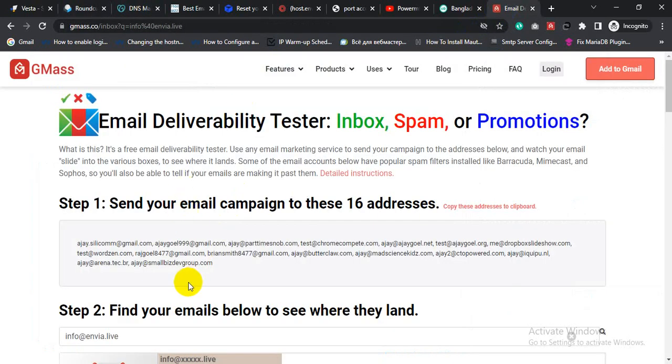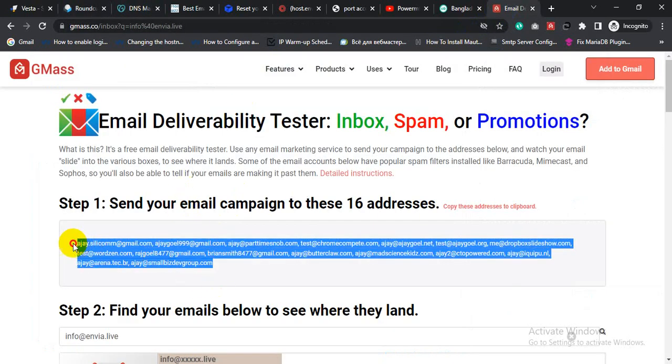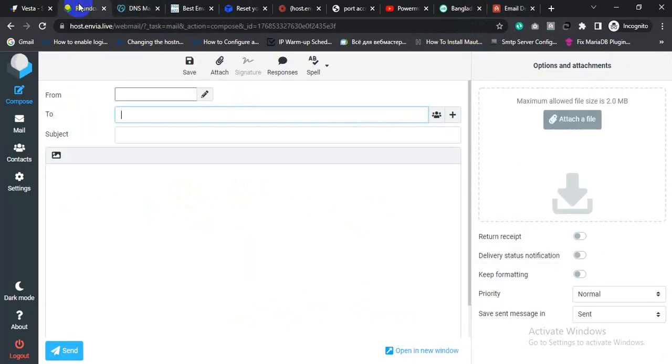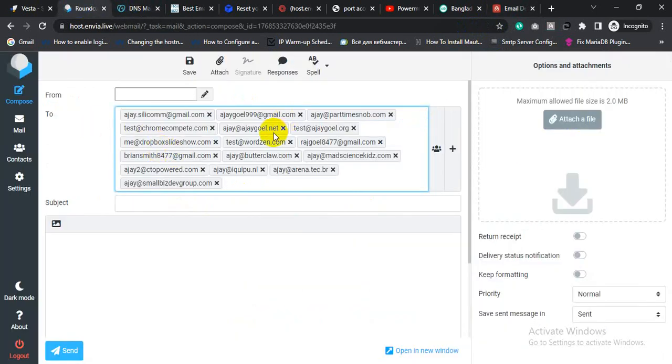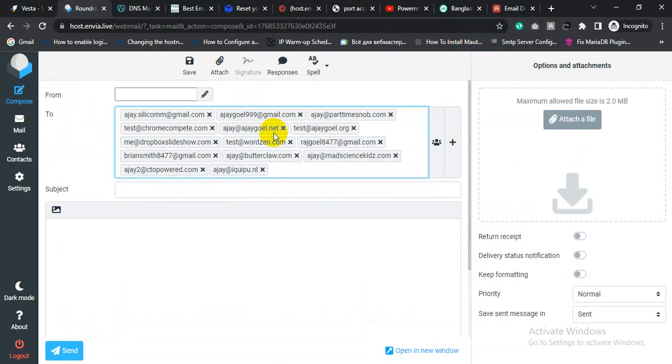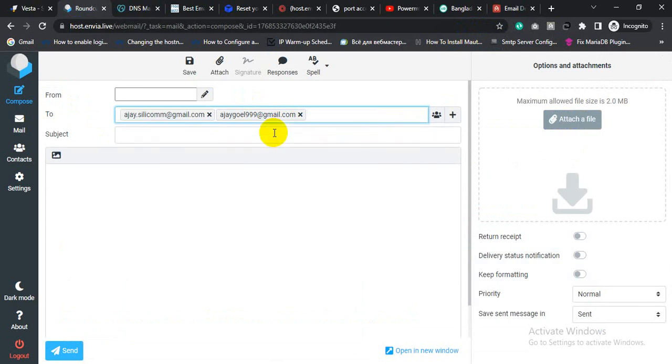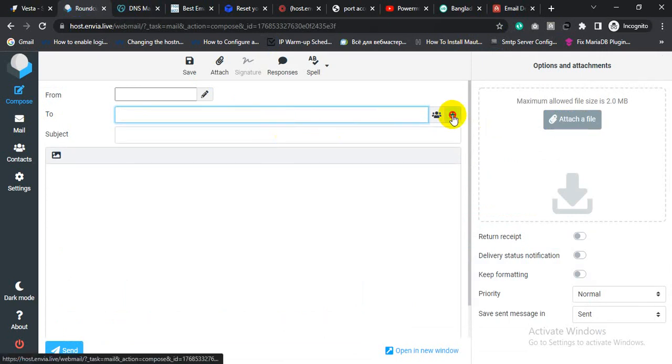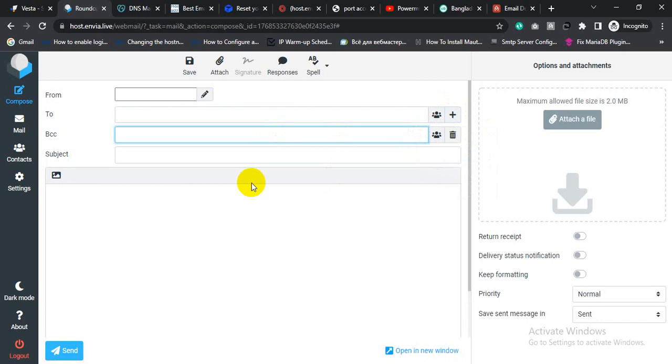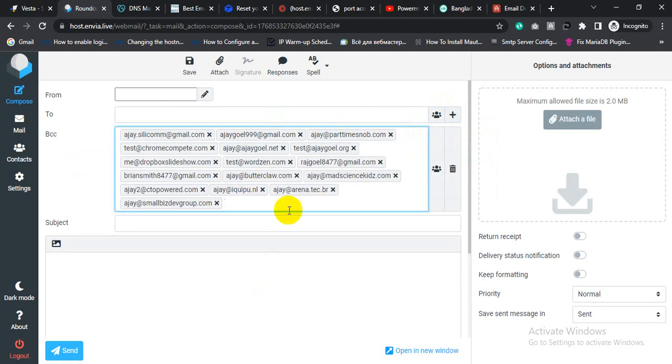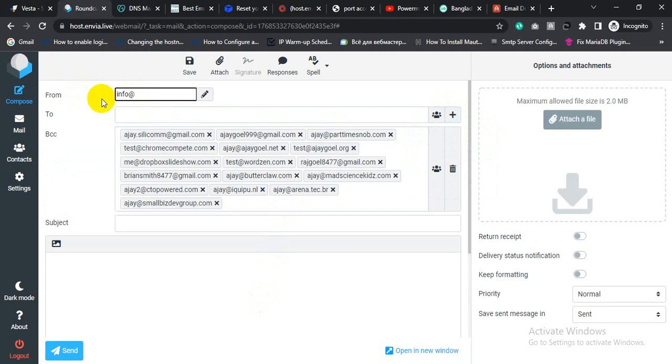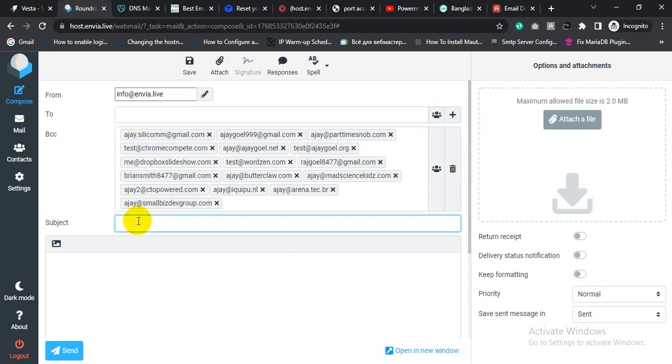So copy all the email addresses and send test email to all. The from email address will be info at envia.live. So this is the from email address. Let's write a subject line like test email.